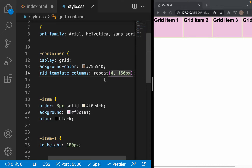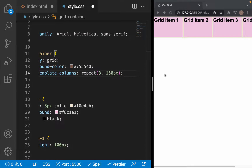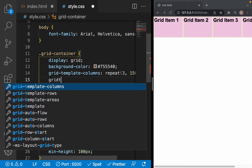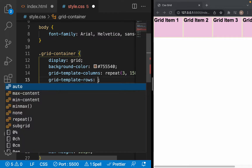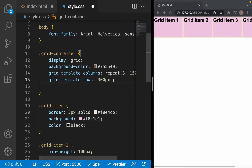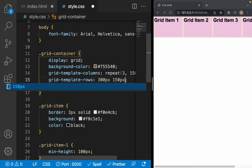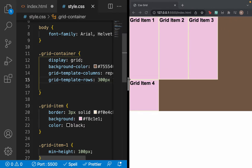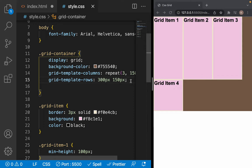The same thing happens with rows. For rows, we use the grid-template-rows property. For example, we want the first row to be 300 pixels and the second row to be 150 pixels. As you can see, the first row is 300 pixels and the other row is 150 pixels.